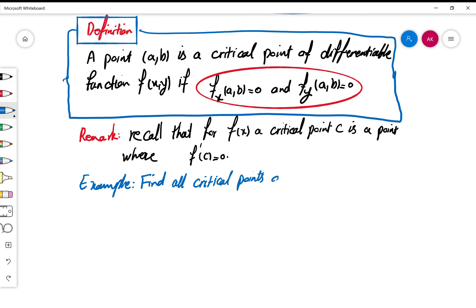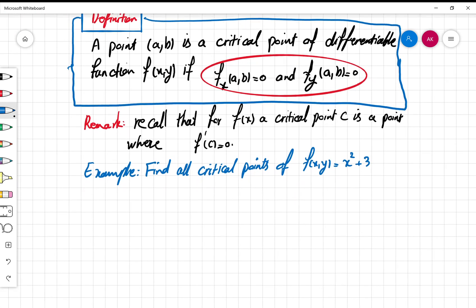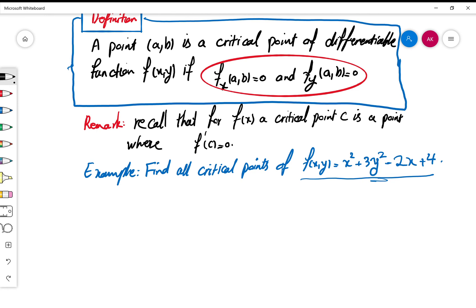Let's do an example. Find all critical points of the function f(x, y) = x² + 3y² − 2x + 4.